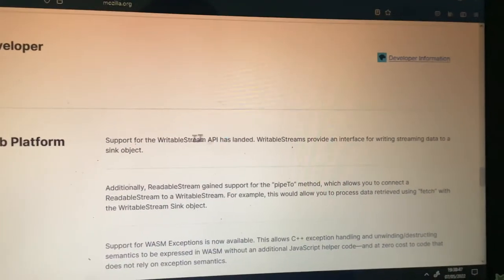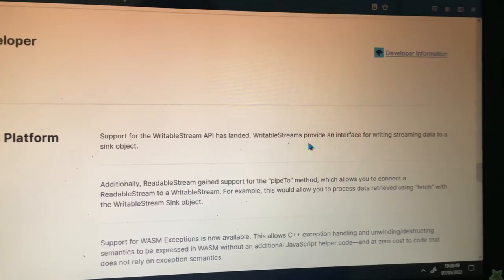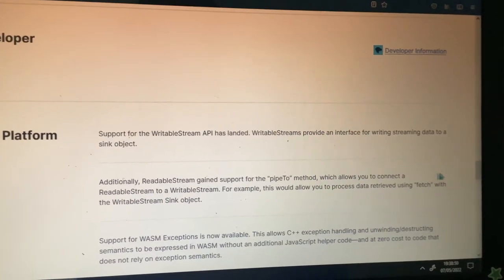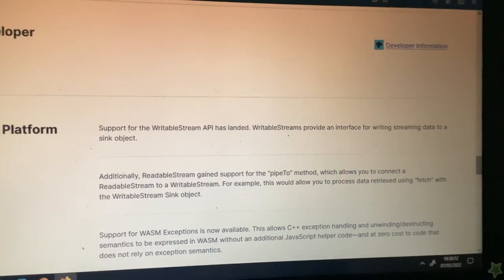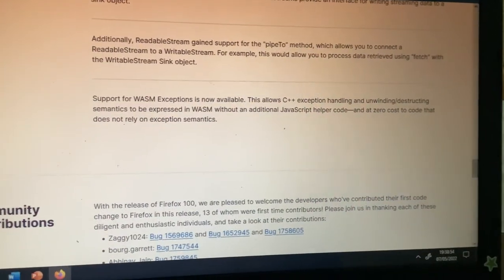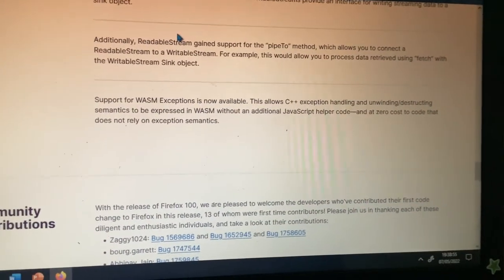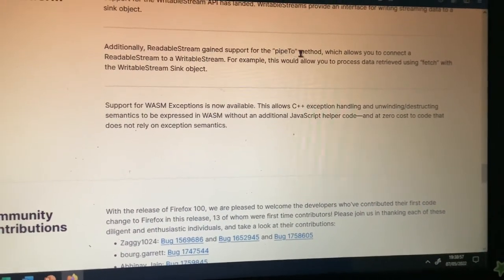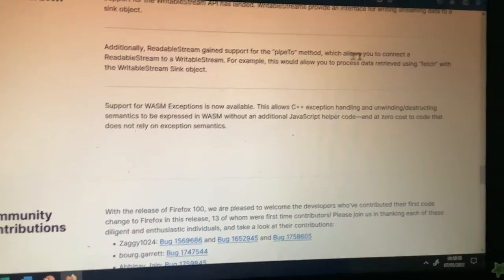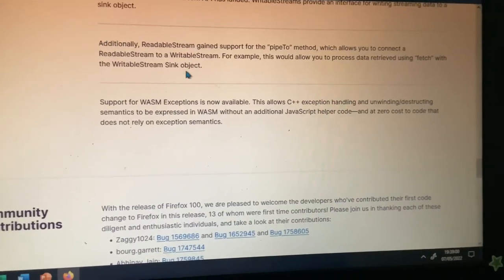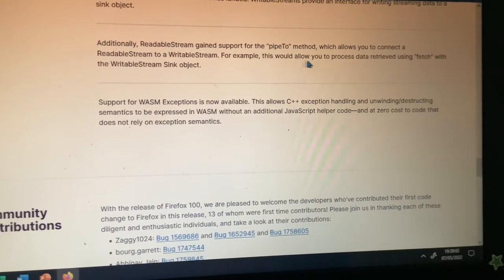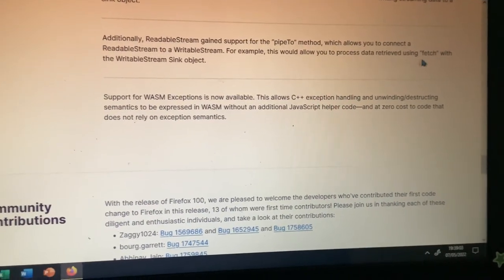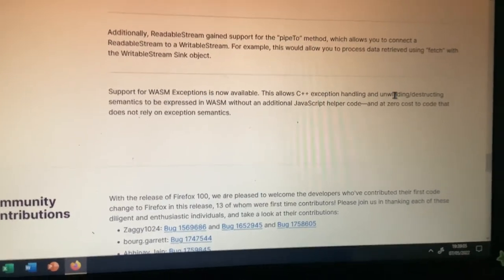Support for writable stream API has landed. Writable streams provide an interface for writing streaming data to a sync object. Additionally, readable stream has gained support for the pipeTo method, which allows you to connect a readable stream to a writable stream. For example, this can allow you to process data retrieved using Fetch to a writable stream object.